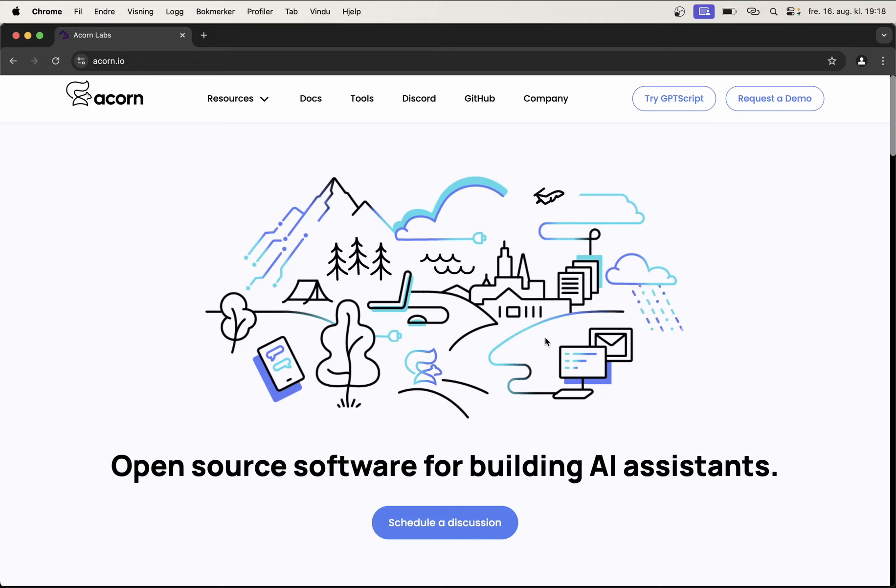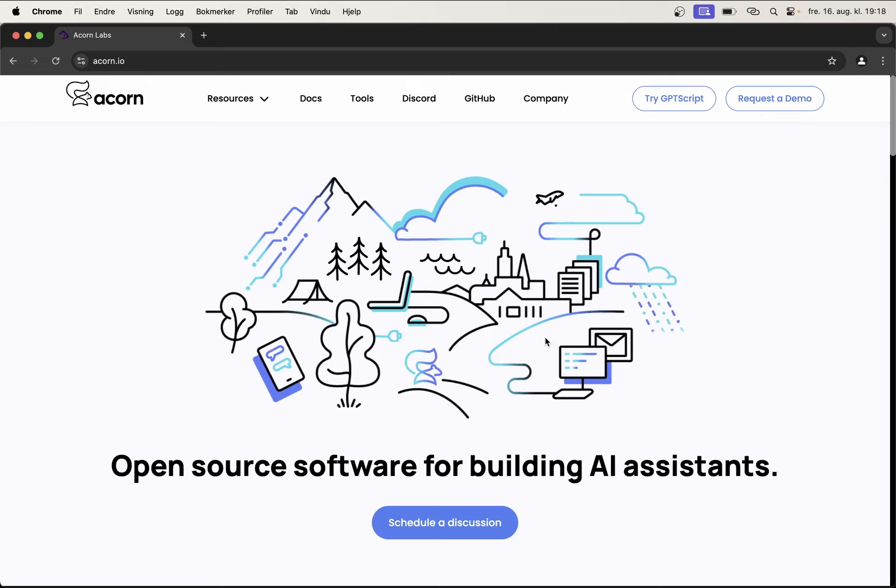I will also use Clio to interact with my servers on my DigitalOcean account. I will see what Clio is capable of here and similar.